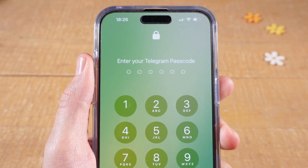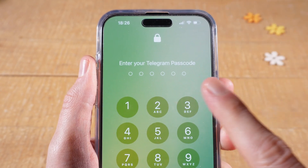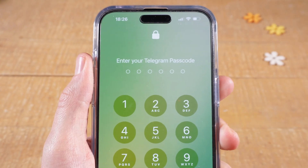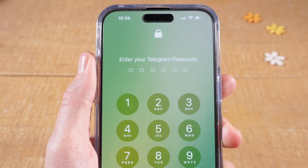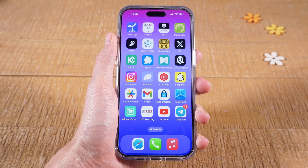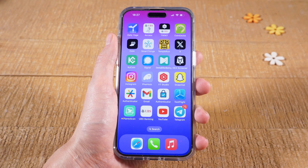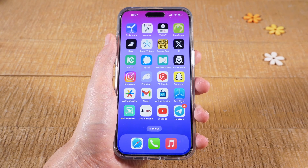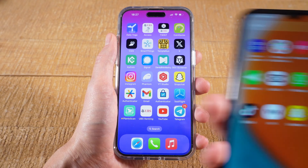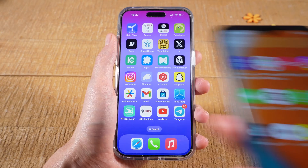In this video, we're going to have a look at how to lock the Telegram application. I'm going to show you how to do this on an iPhone, and then I'm also going to show you how to do that on an Android device.